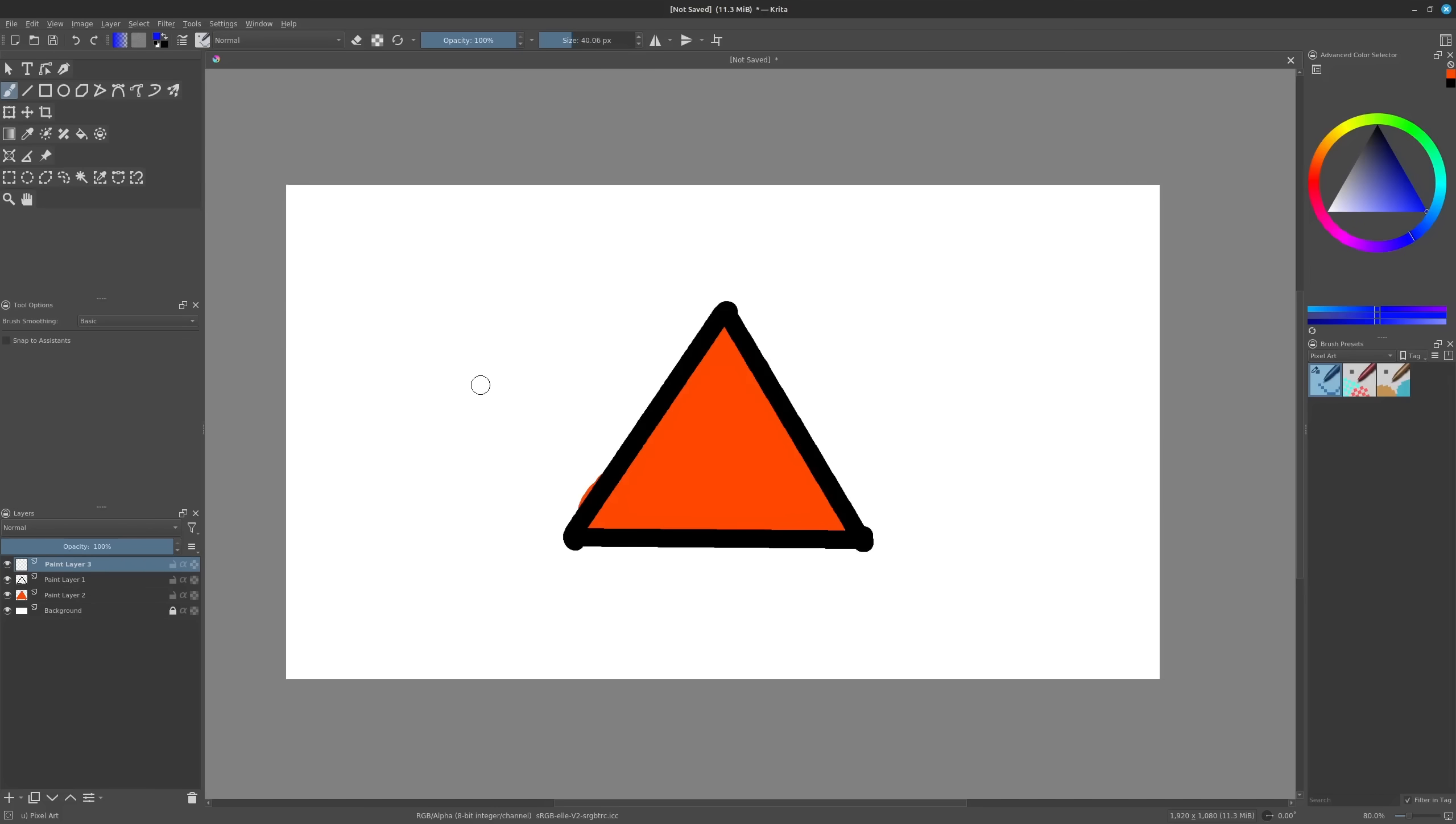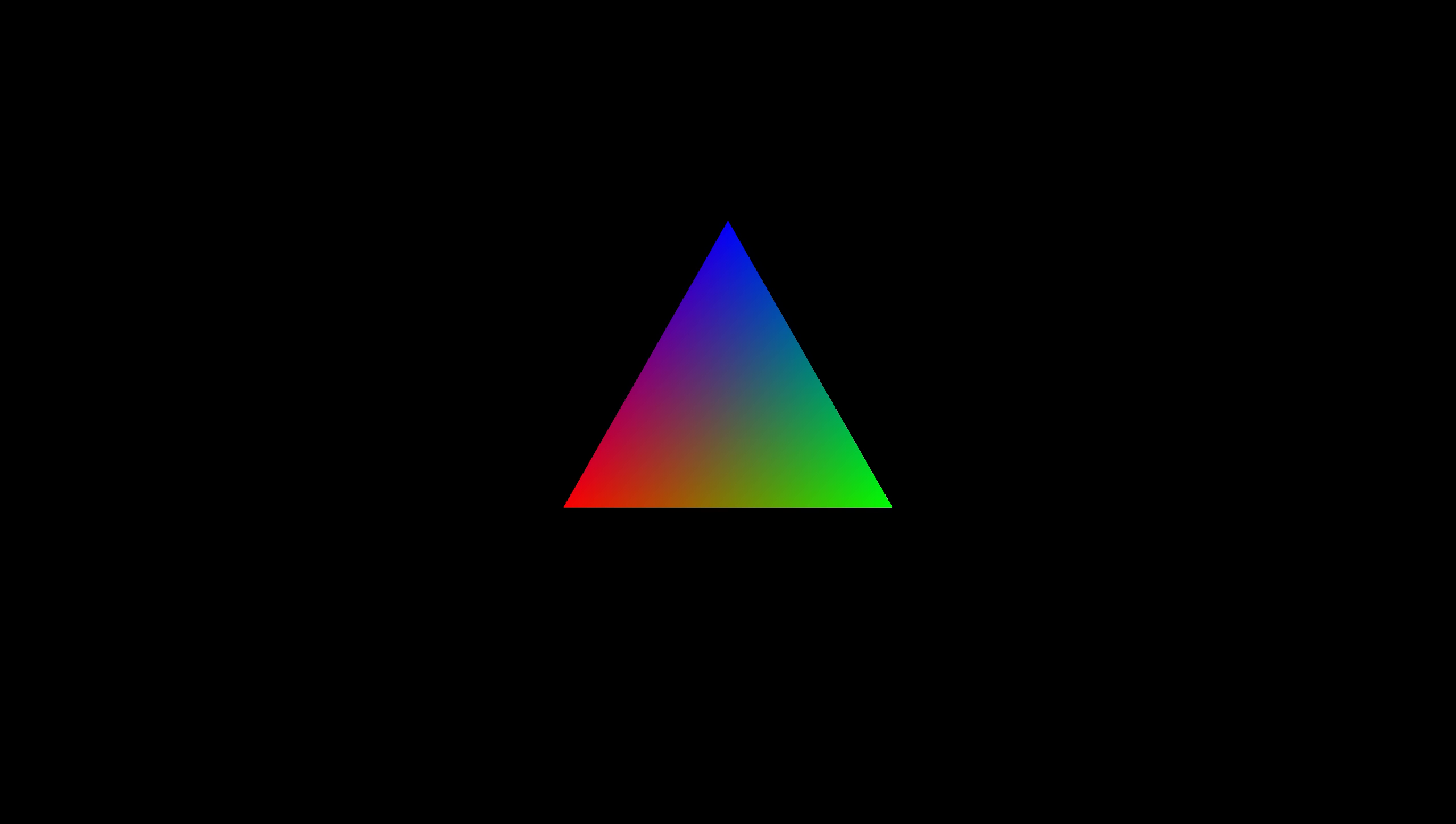And making triangles is cool and all, but eventually you're going to want to add more detail. One way you can do that is by giving each vertex a color, resulting in this cool rainbow effect, because OpenGL automatically fills in the color spectrum between the vertices.